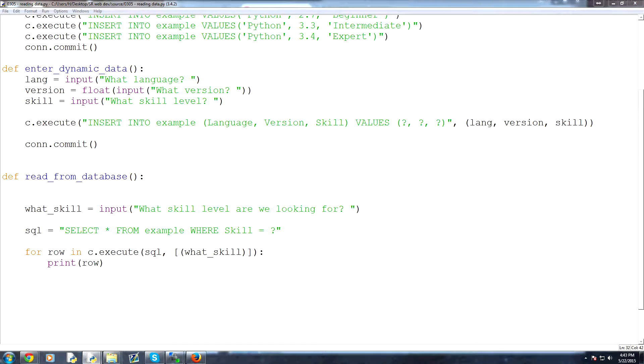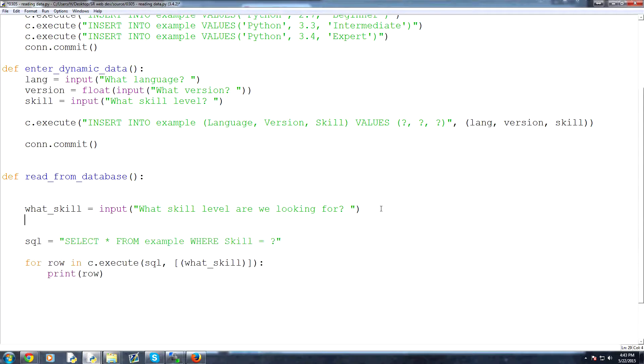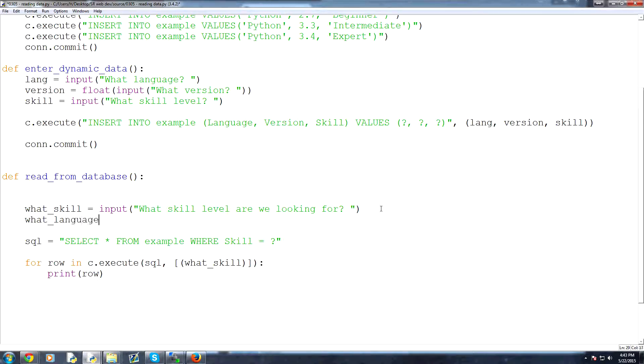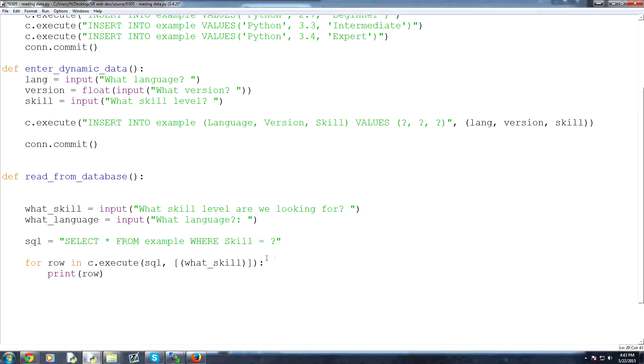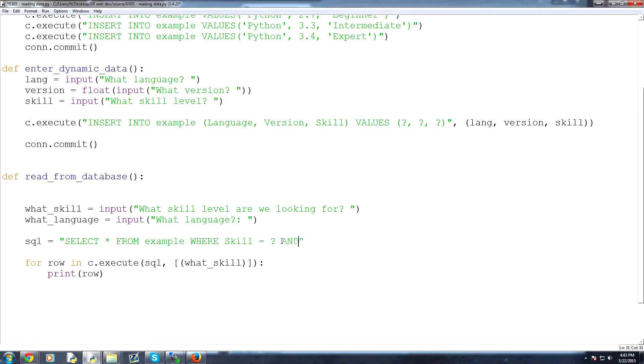What if we're looking for two values? Okay, so what if we wanted to know what language too? We already know they're all Python, but what if we wanted to? So what language equals, and then input, and then we will just ask that question, what language,